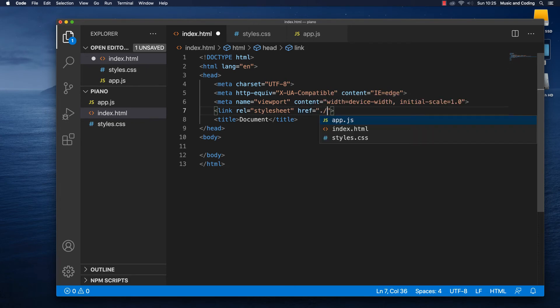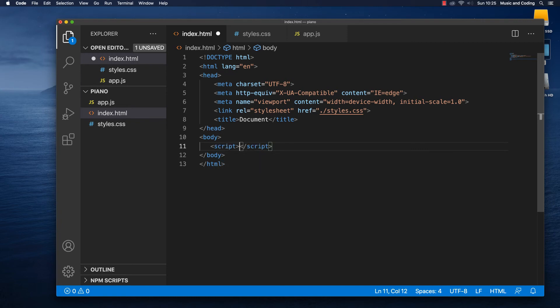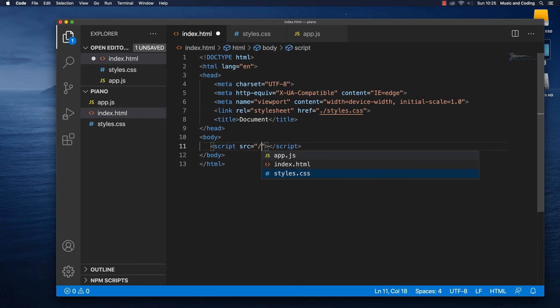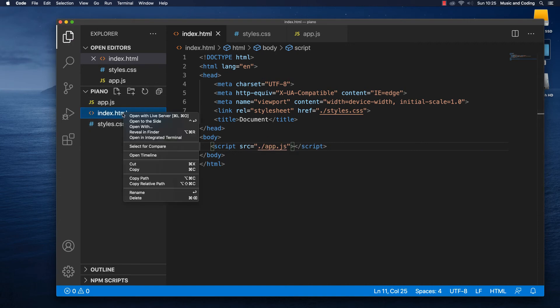So inside our index.html of course as always we're going to link to the stylesheet. So that will be link and rel is going to be stylesheet and then of course the URL for it and that is going to be our styles.css and that's great. And then down here just before the closing body tag we're going to take our script and we are going to link to that so source is going to be equal to our app.js like this and then everything should hopefully work.